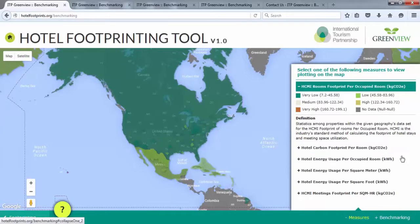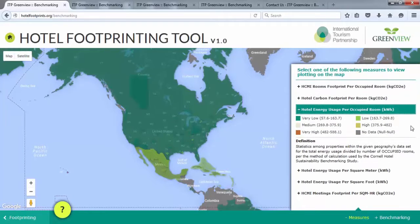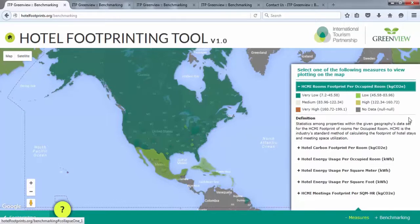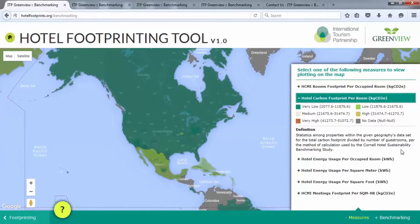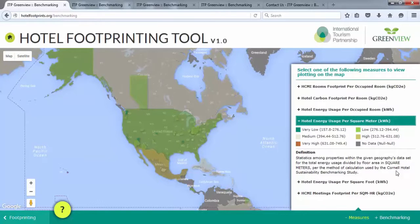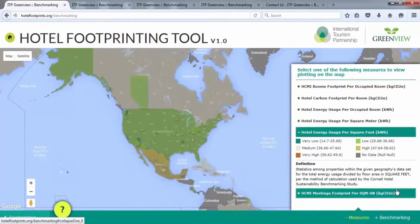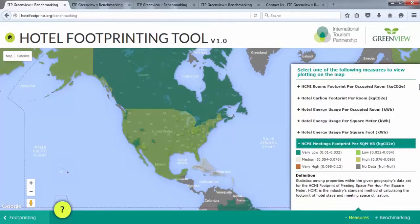Note that you can choose between six measures and the tool will calculate the data based on your preference. For example, if you choose hotel energy usage per occupied room in kilowatt hours, the tool will generate the range of total energy usage divided by the total occupied rooms for hotels in the chosen geography and hotel class. The measures include: HCMI Rooms Footprint Per Occupied Room KG CO2e, Hotel Carbon Footprint Per Room KG CO2e, Hotel Energy Usage Per Occupied Room KWh, Hotel Energy Usage Per Square Meter KWh, Hotel Energy Usage Per Square Foot KWh, and HCMI Meetings Footprint Per SQM HR KG CO2e.